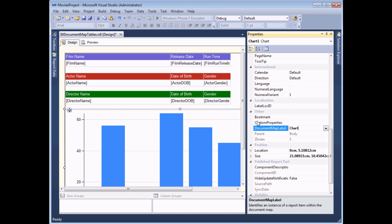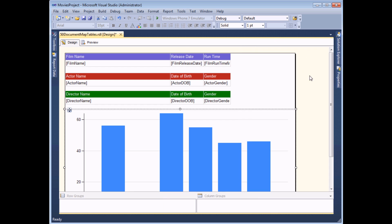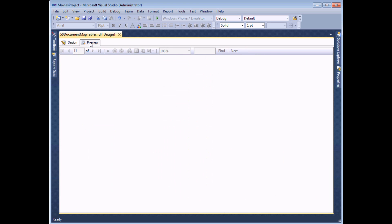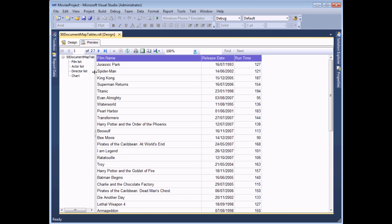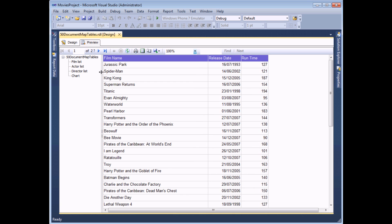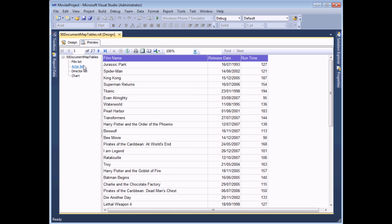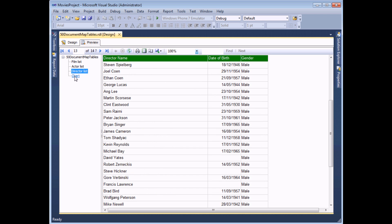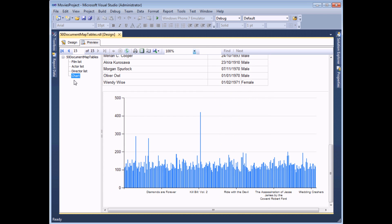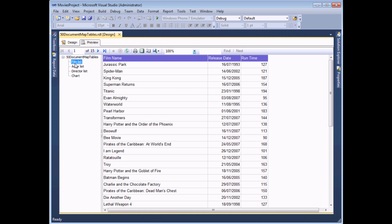Once you've added all of the document map labels, all you need to do then is preview the report. And you should find that automatically the document map appears at the left hand side of the screen and you can click on each of the bookmarks that's appeared to navigate to that section of the report. So it's a really simple idea.